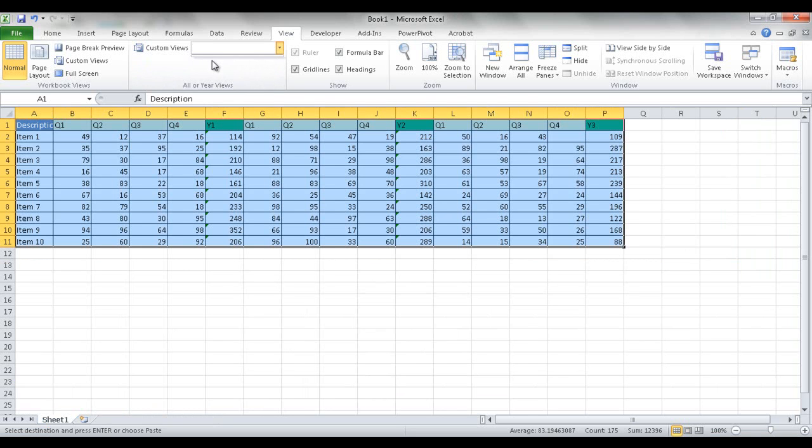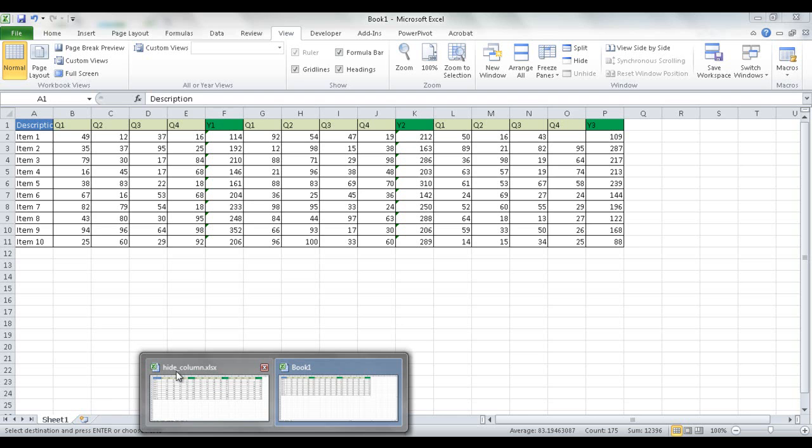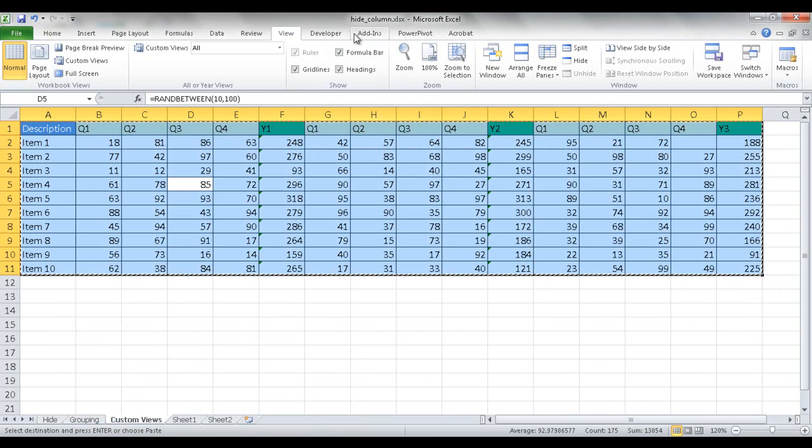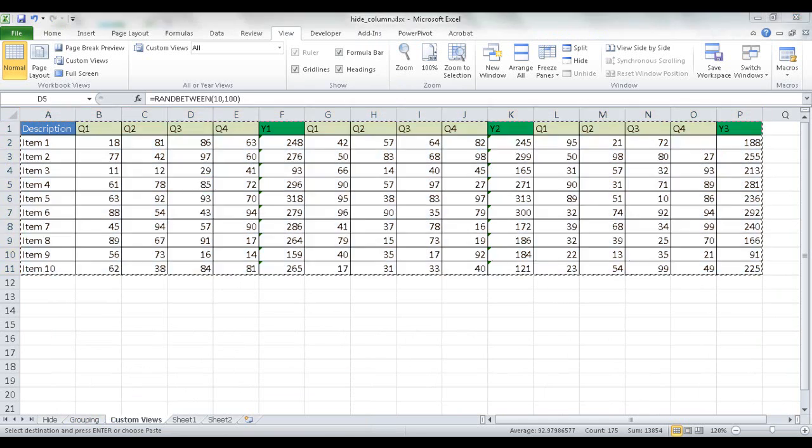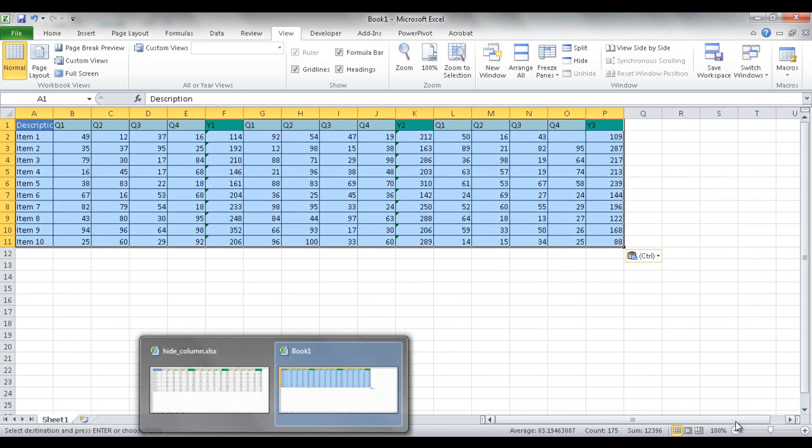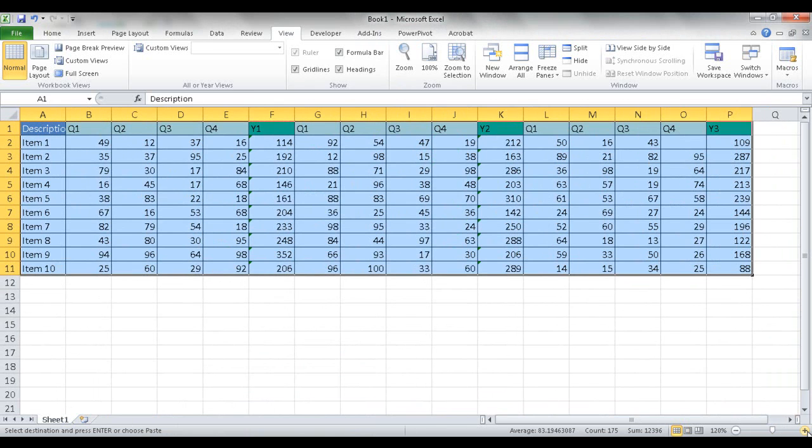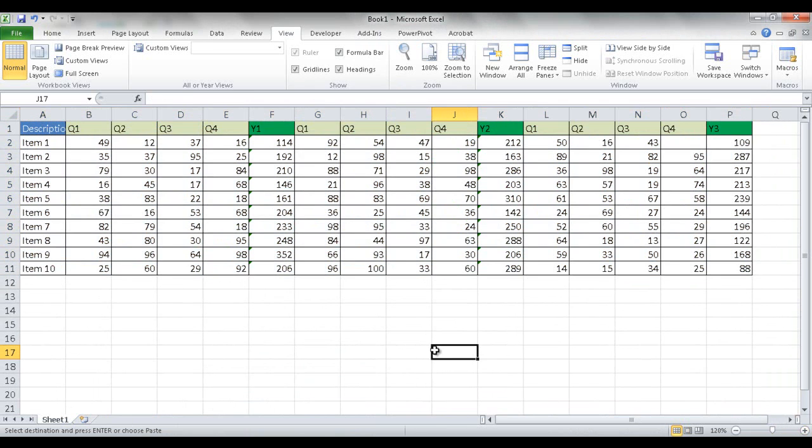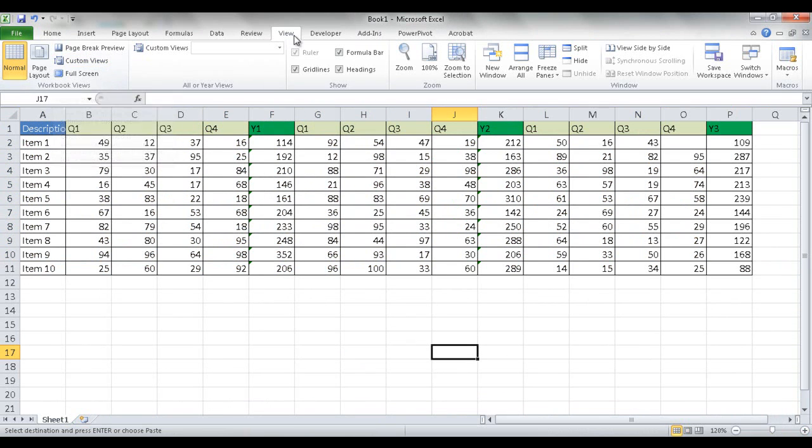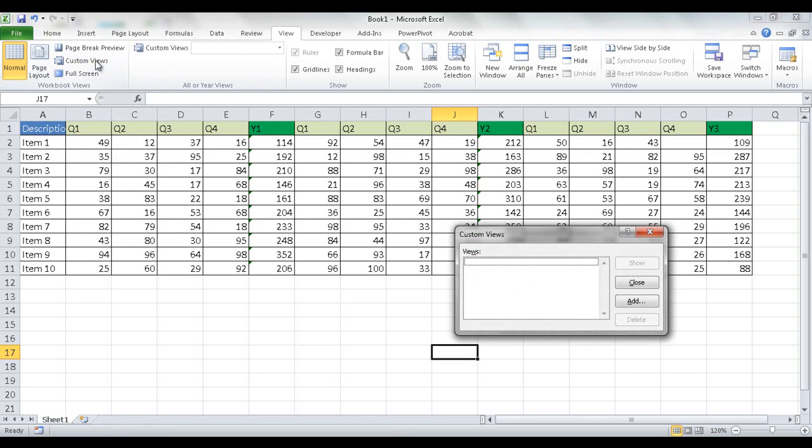Now you can see the custom views are not here for this particular workbook, this new one. This is called Book 1 now. The other one was called Hide Column. So let me go back to that new one, and I'm going to increase the size a little bit. So this is going to be my initial view, and what I want to do is create a couple views. So my default view, or my initial view, is I want to show everything. I need to go under the View tab in Custom Views, click that, and add a new view.